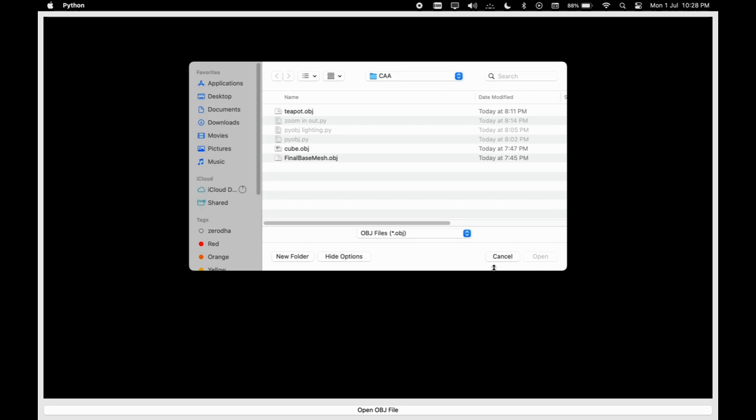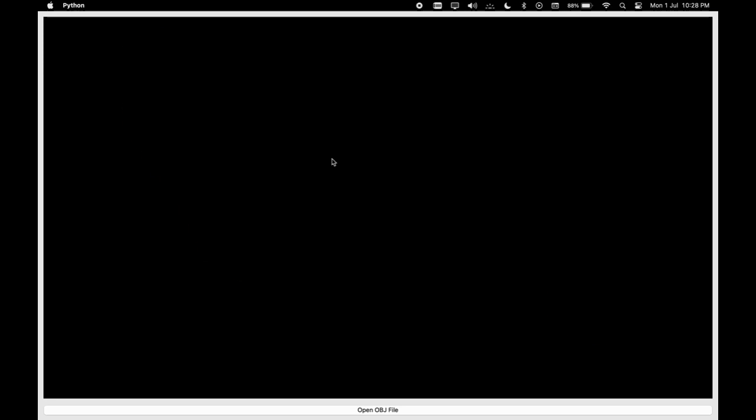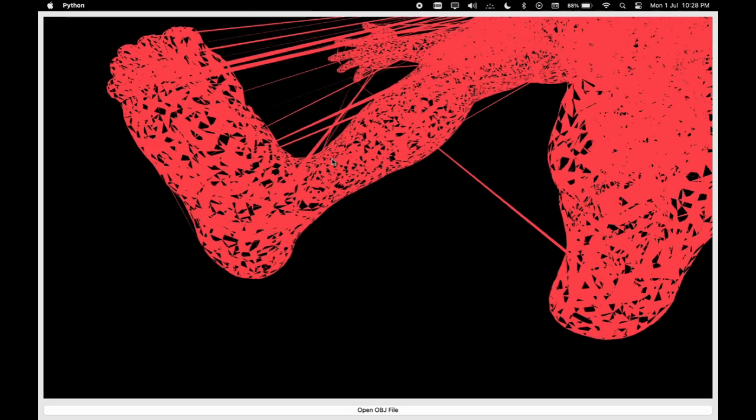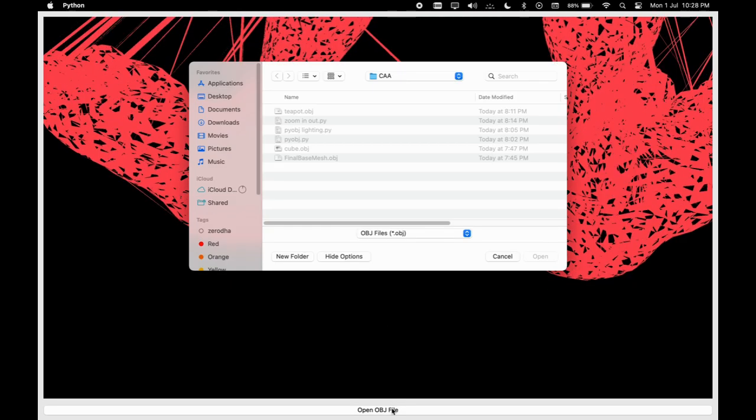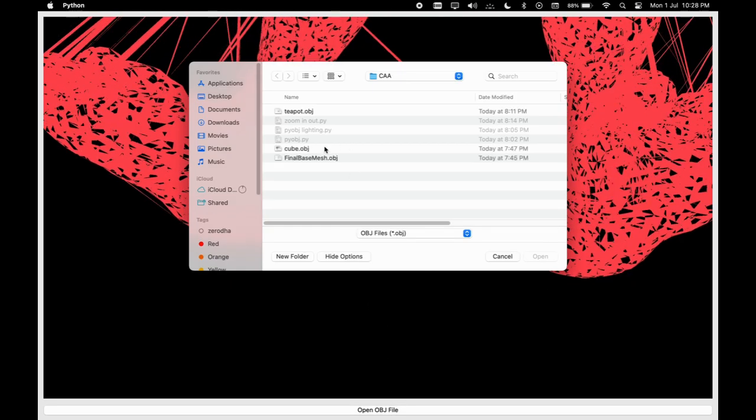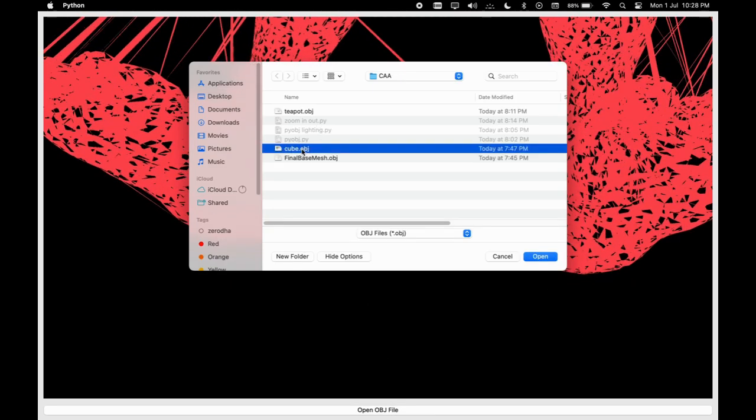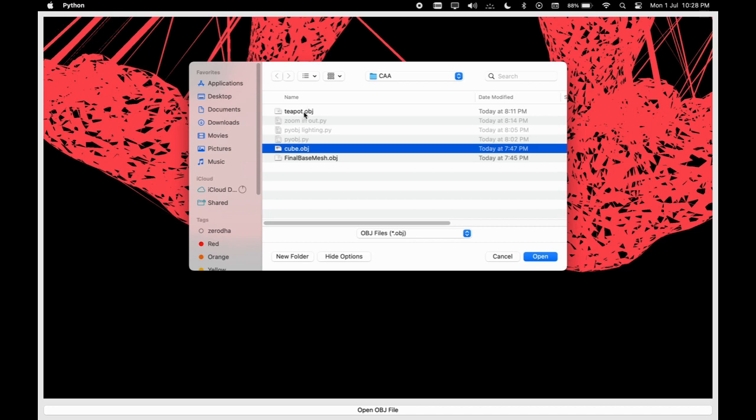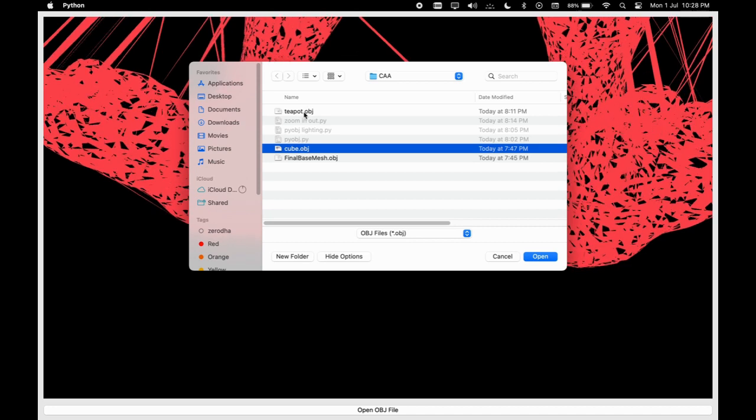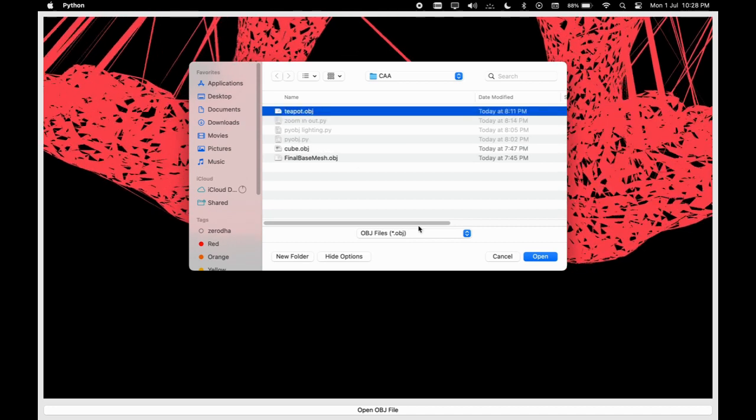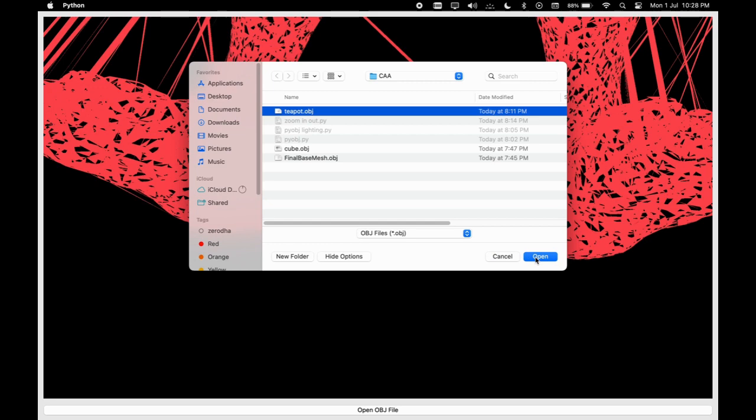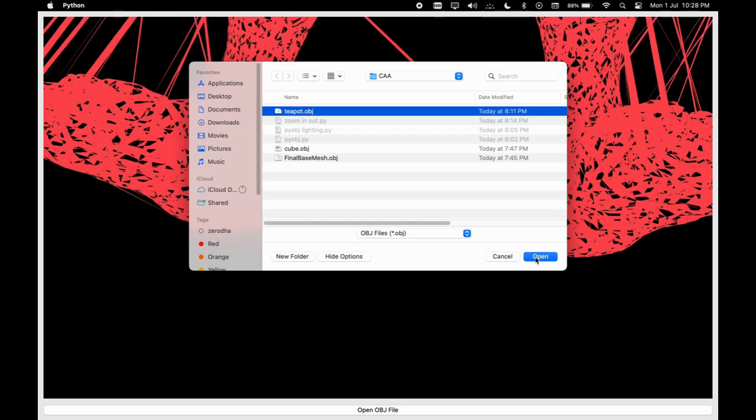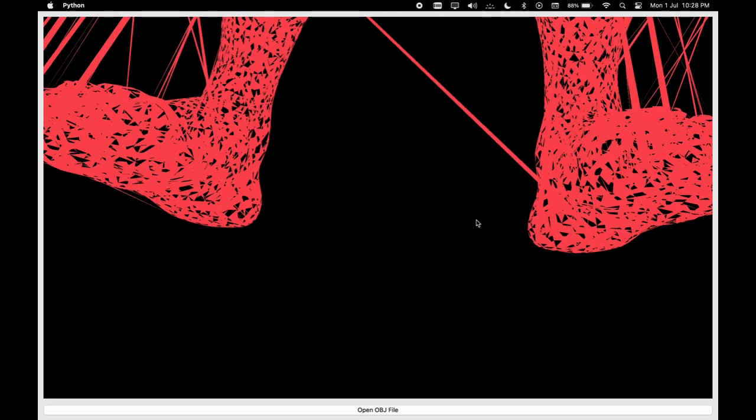We now have a fully functional OpenGL OBJ viewer with color and lighting using PyQt5 and PyOpenGL in Python. You can open OBJ files and the viewer will render them with lighting and shading. Complete source code is available at the link in the description.